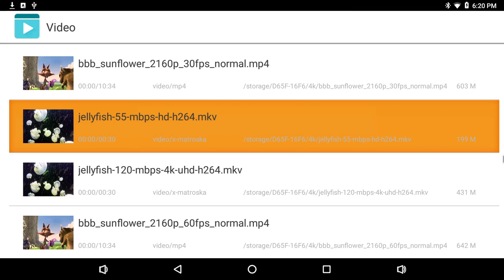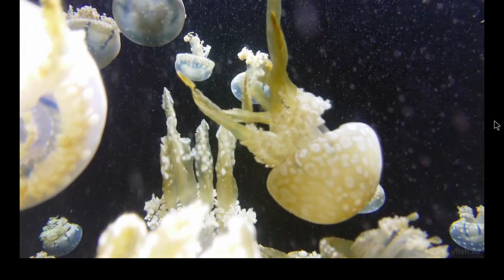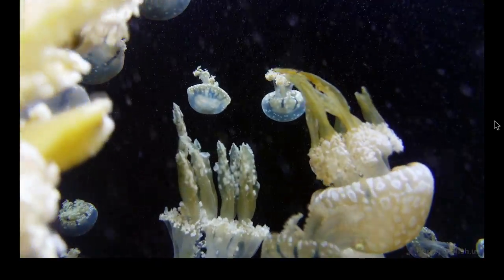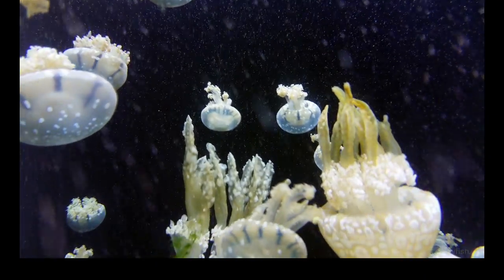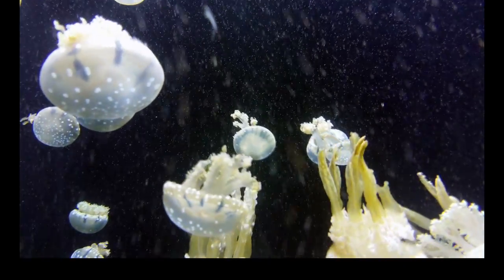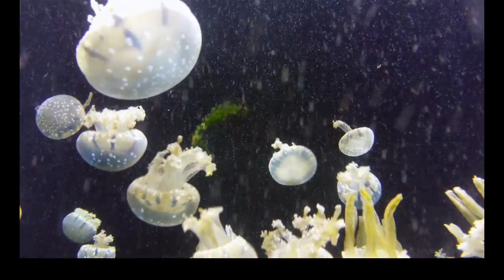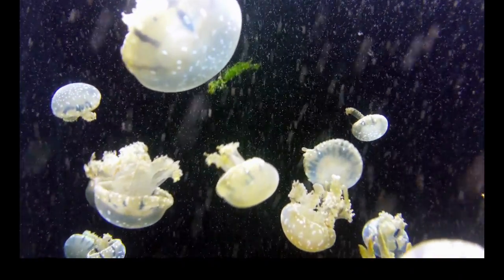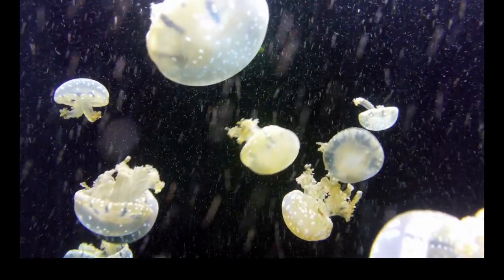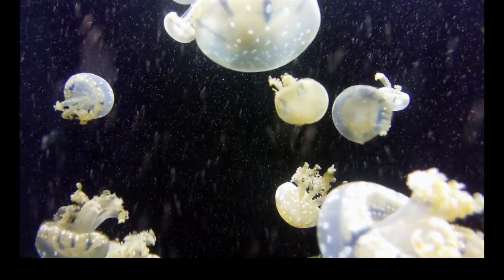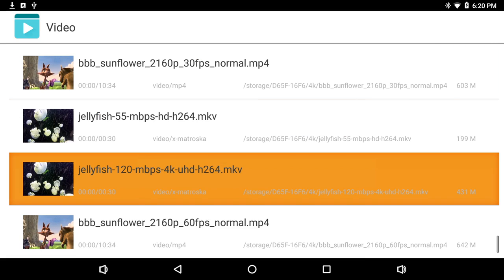Let's go with Jellyfish. This is 55Mbps, H.264 MKV. Shouldn't have any trouble playing this. Nice and smooth.